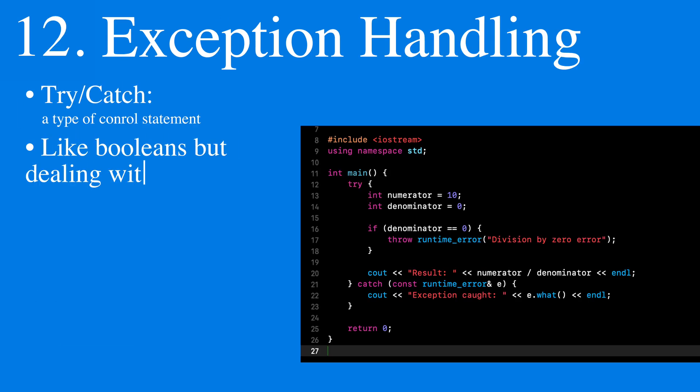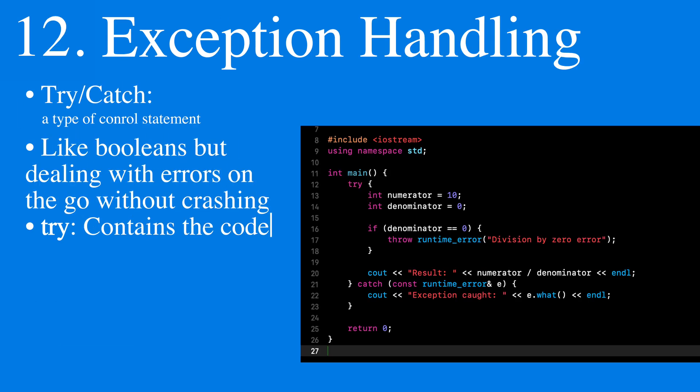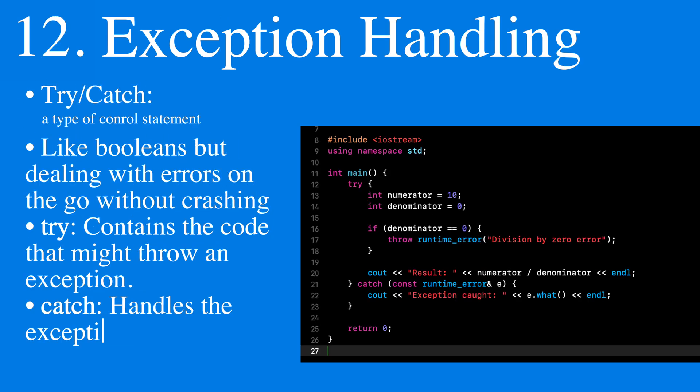We have exception handling, utilizing try-catch methods, which allow us to catch a following behavior depending on what type of heuristics or errors we are trying to catch.